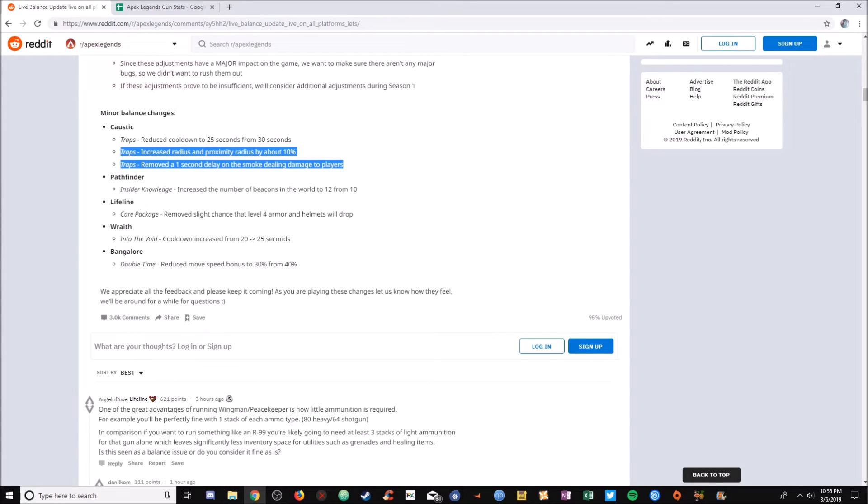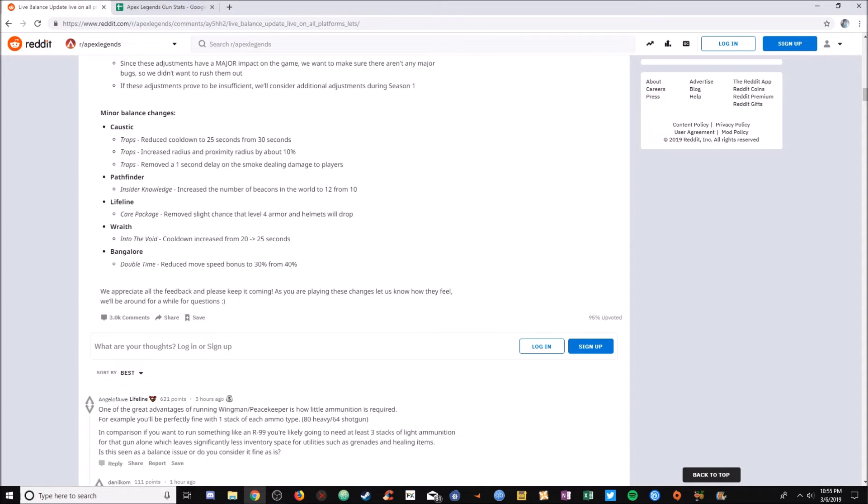Caustic is receiving a big buff. Caustic is going to be used a lot more after this buff because that's three big buffs to him.